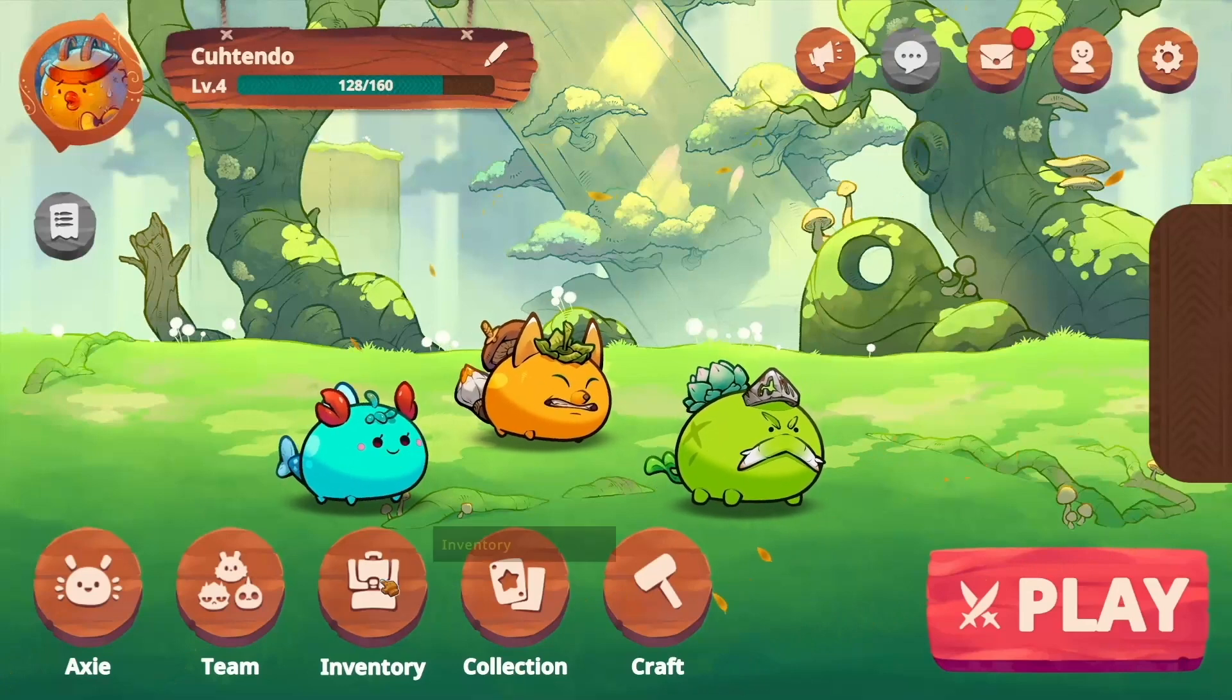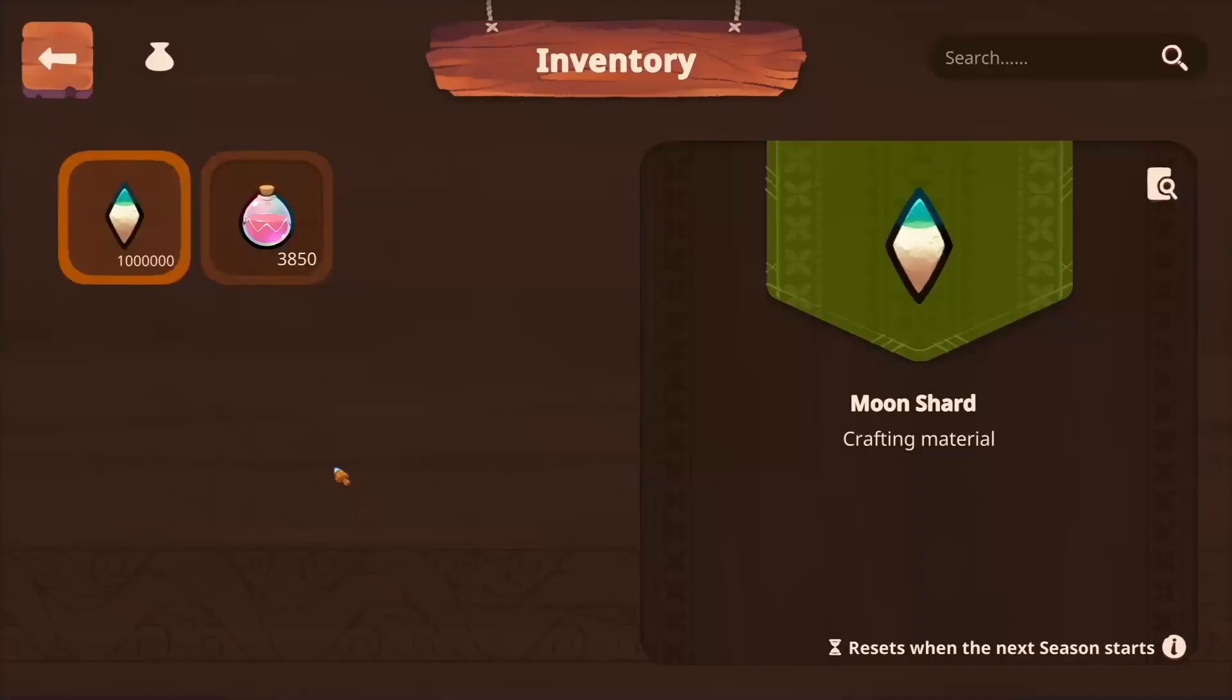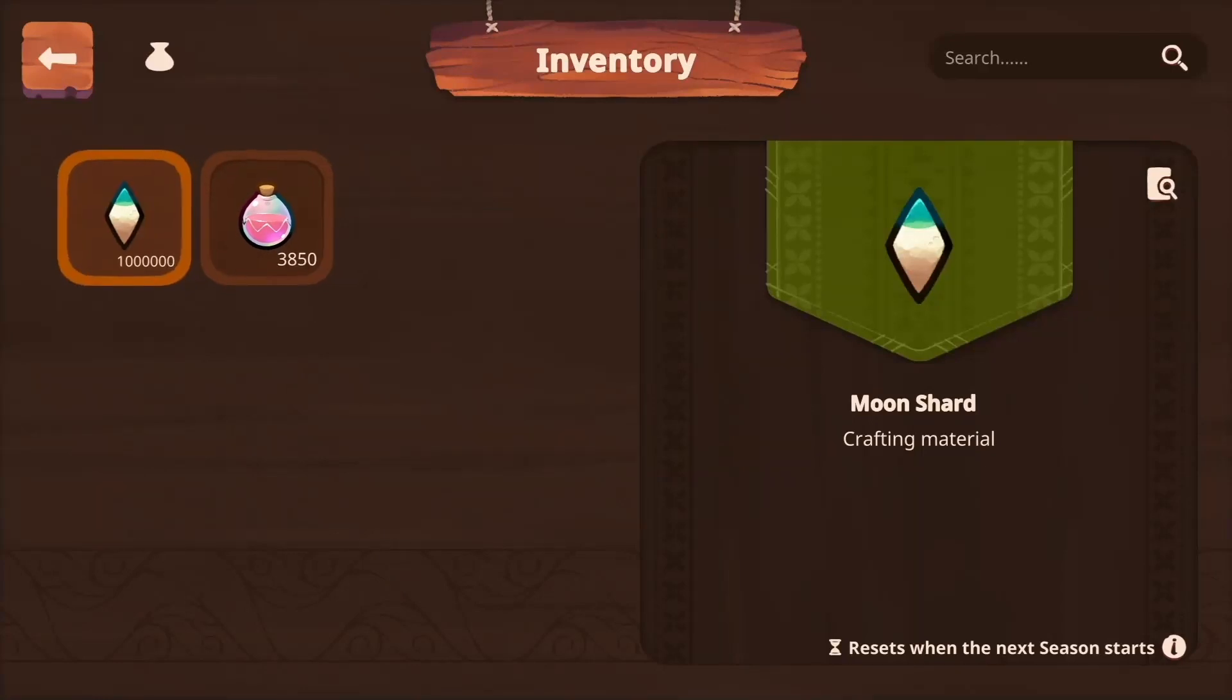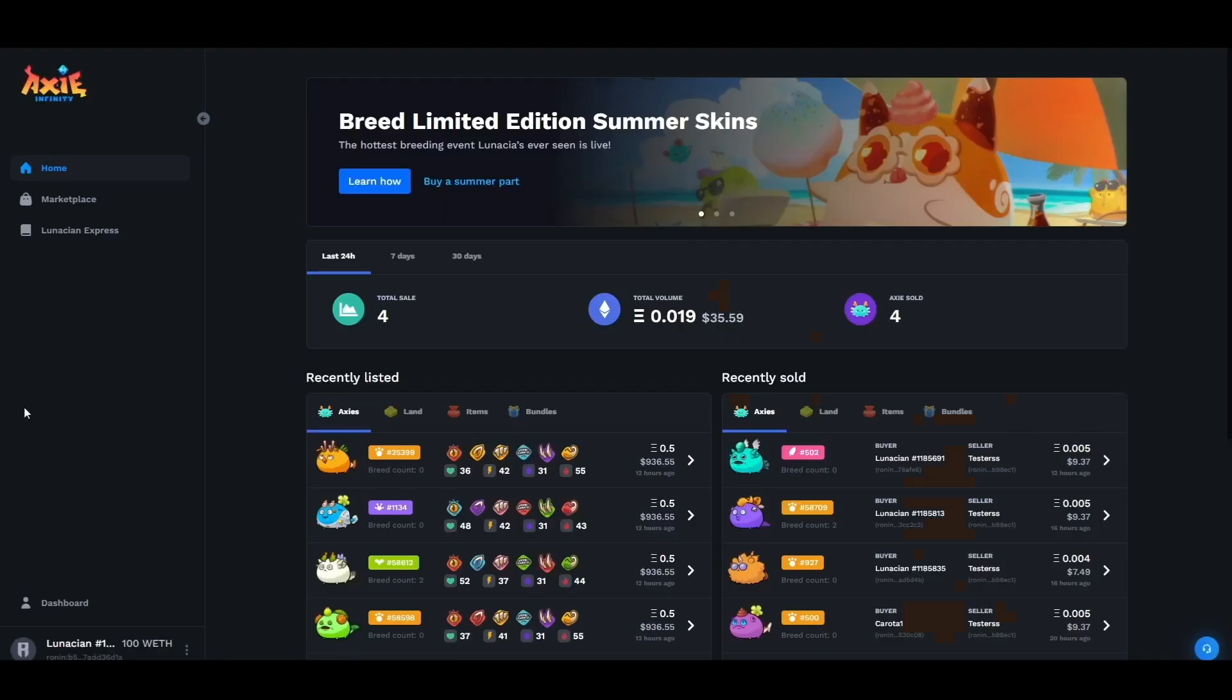As you see here we have 3850 smooth love potions in our inventory. So let's now head over to the Origin Portal so we can show you how to deposit.